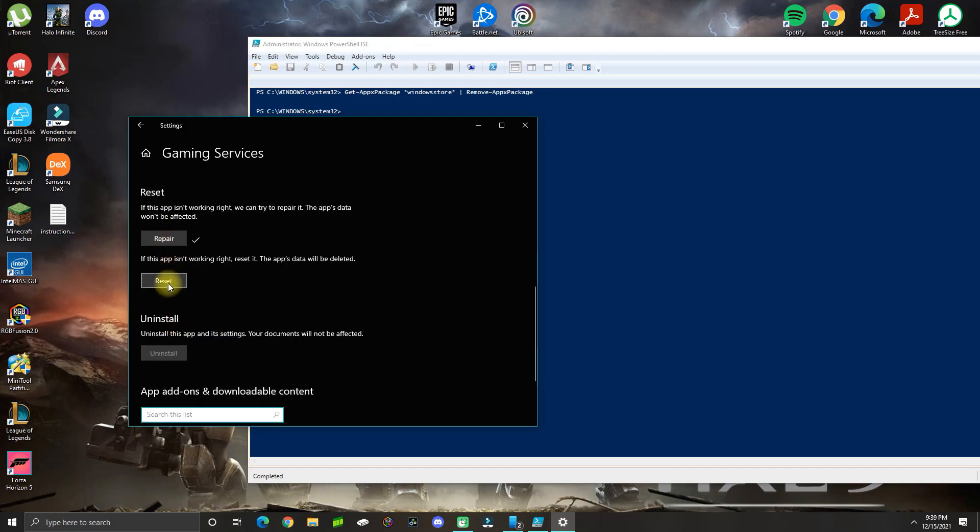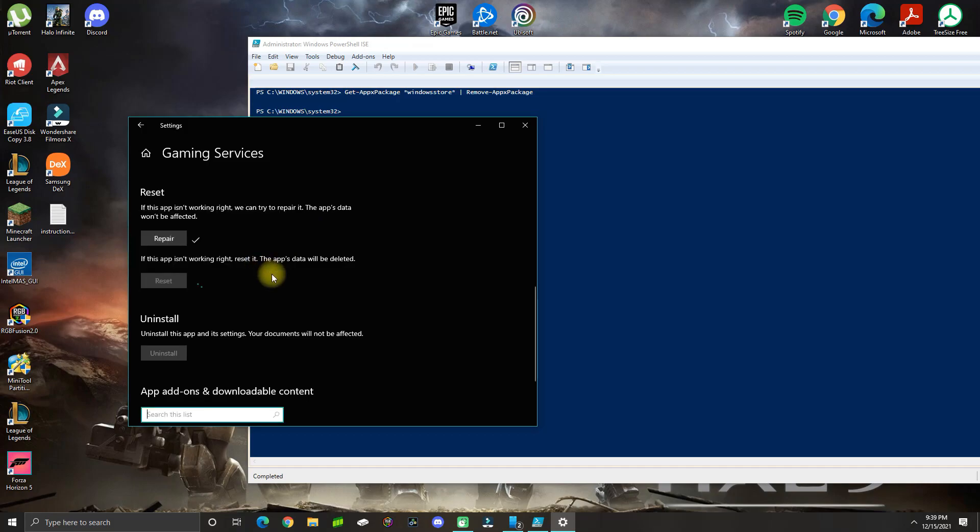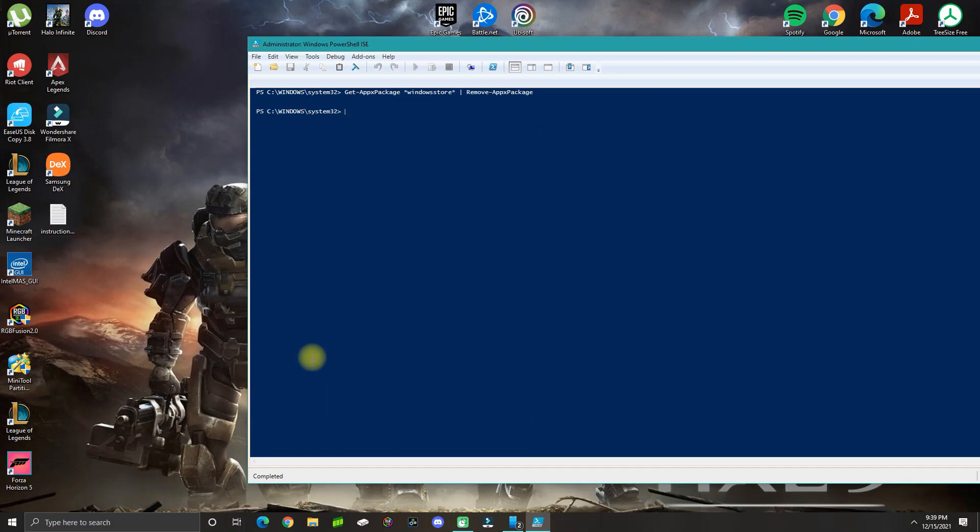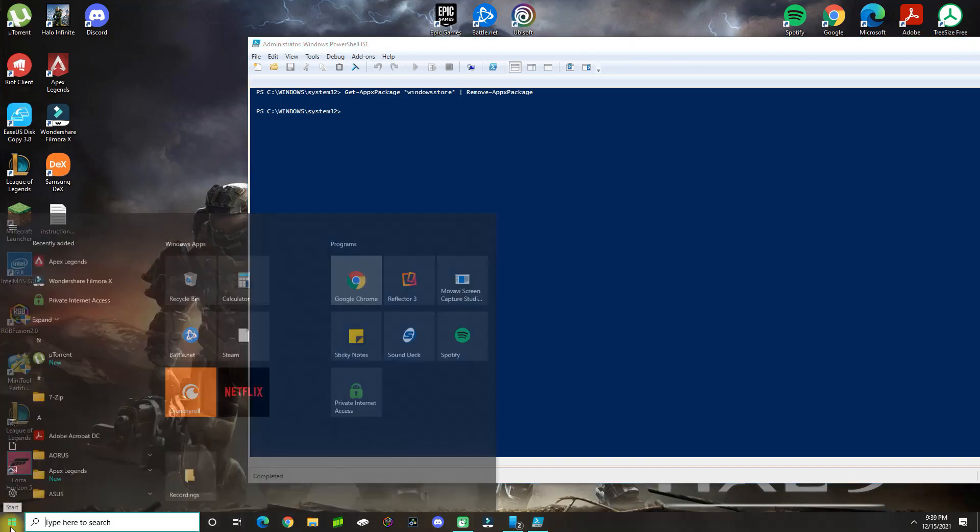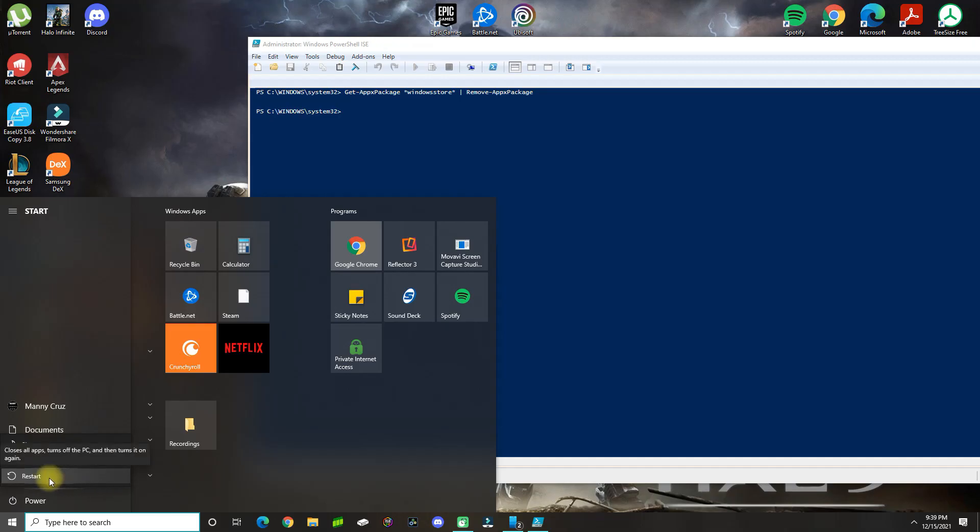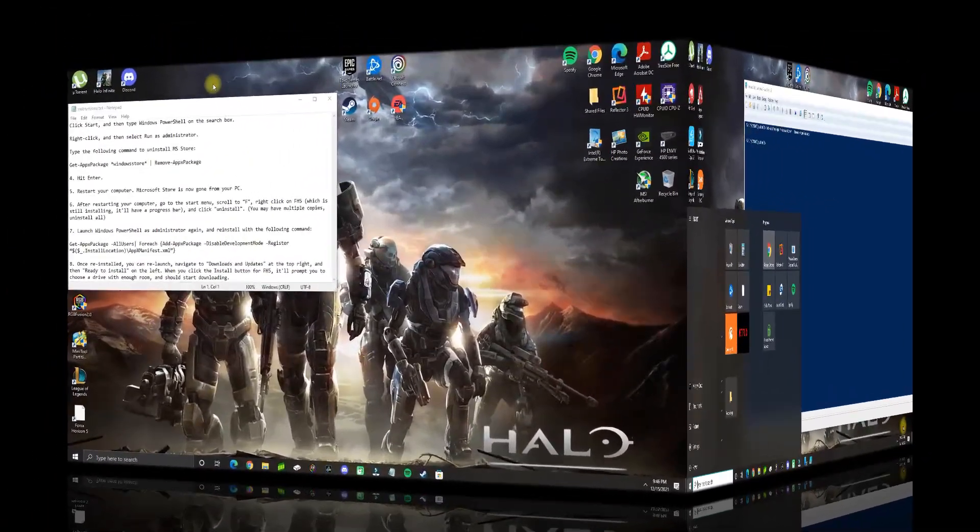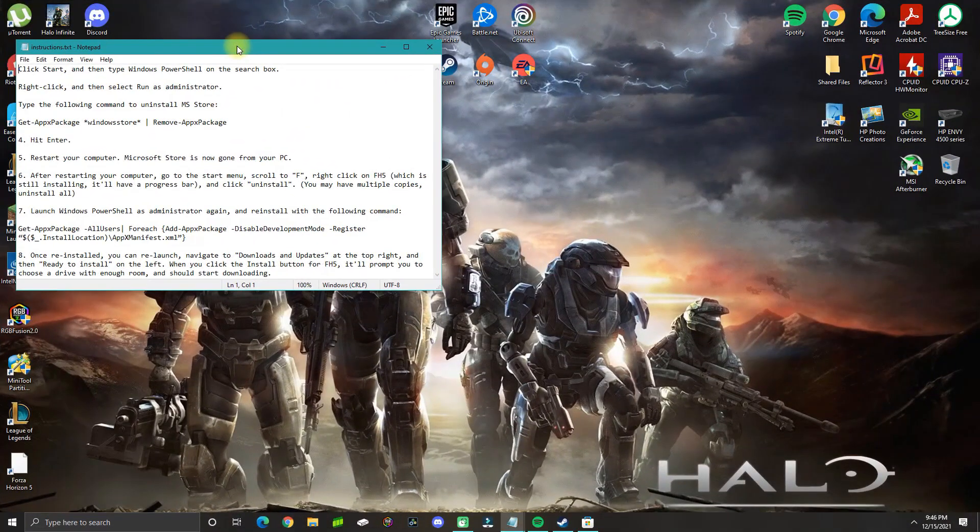Now that you do that, you can go ahead and restart the computer. I'm just going to do that and continue fixing this problem.